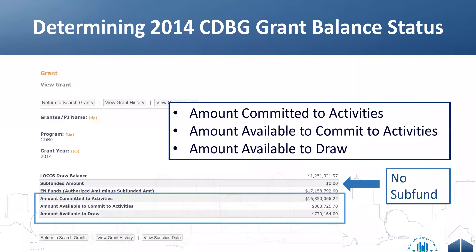When you click View on the grant tab, you'll see the bottom of the screen showing: amount committed to activities, amount available to commit, and amount available to draw. Most CDBG grantees don't use the subfund feature, but some do. In this example there's no subfunded amount, so you can simply look at the committed, available to commit, and available to draw figures.